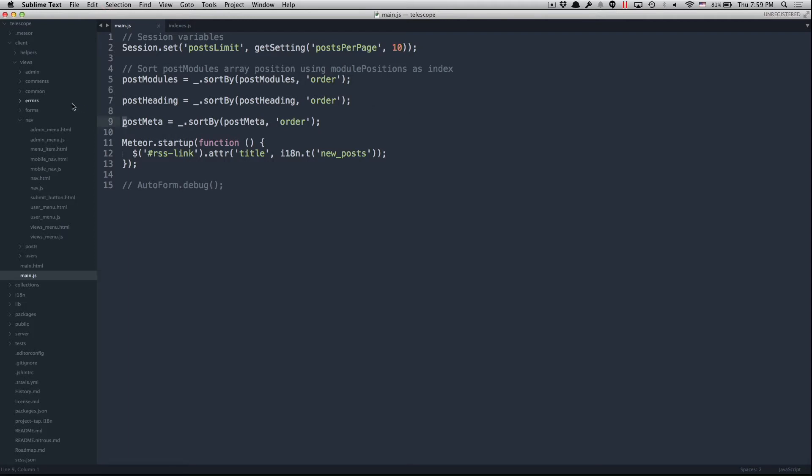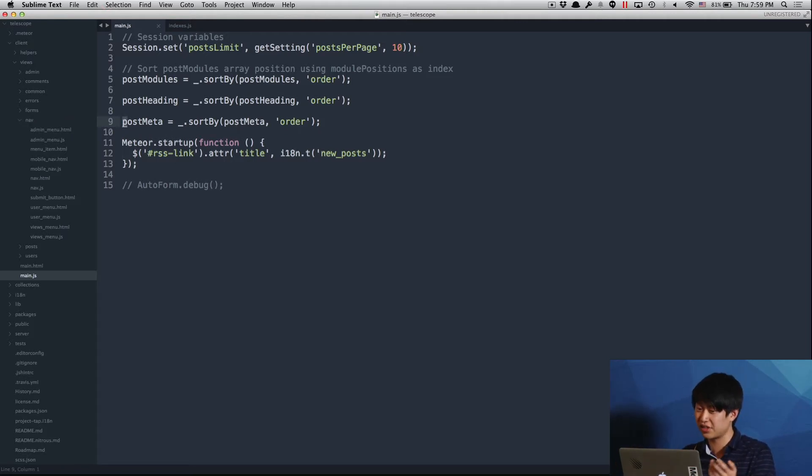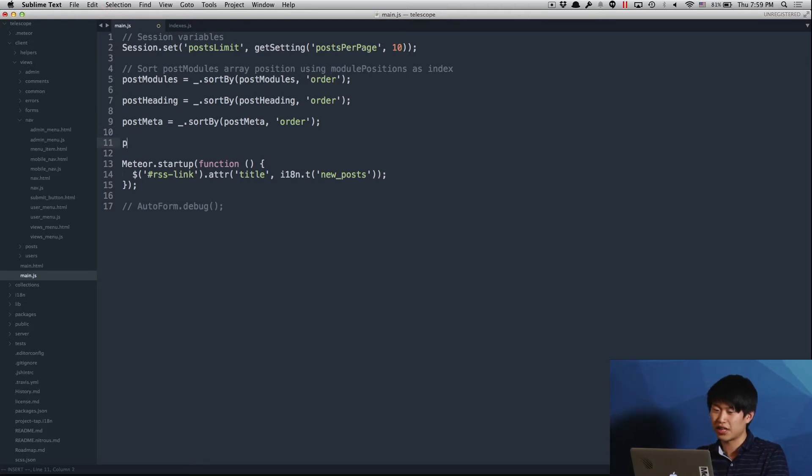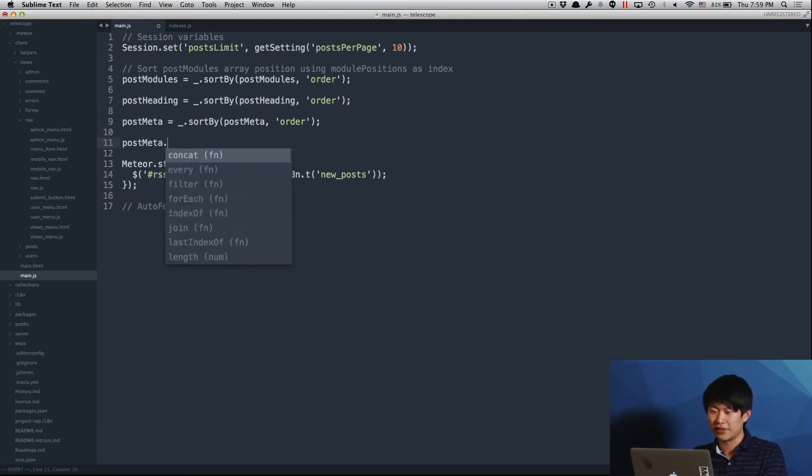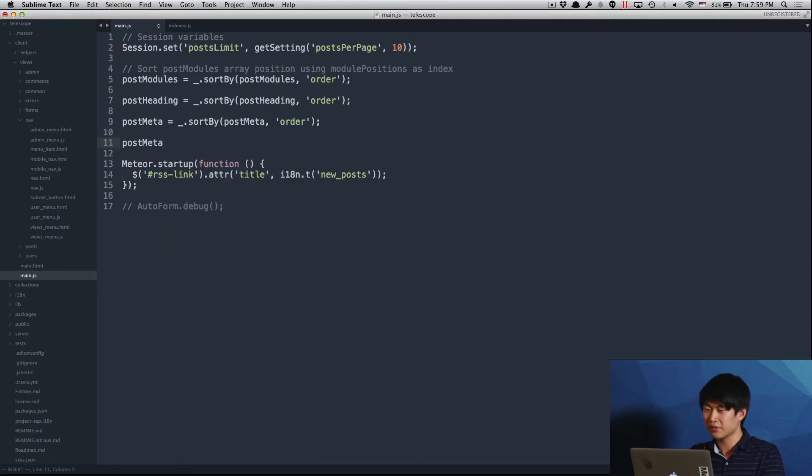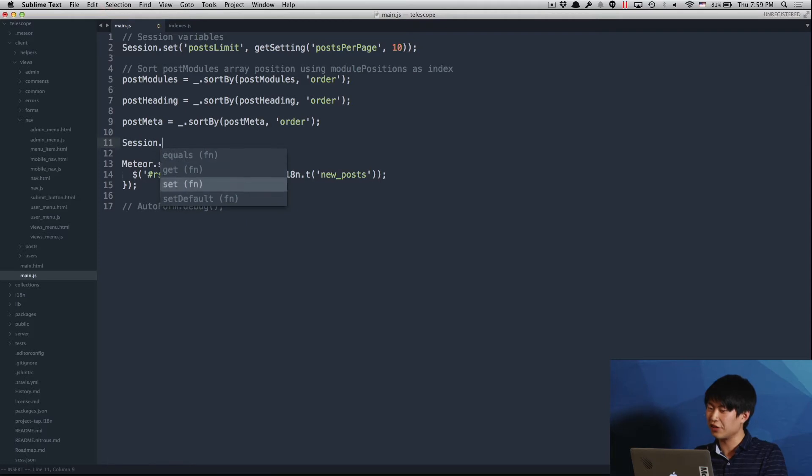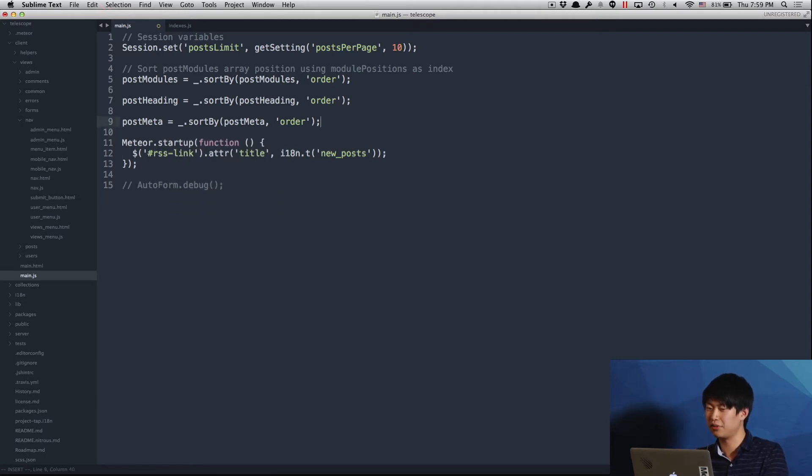So now I'm inside Telescope, and I hope you all know what Telescope is - it's a kind of big open source app in Meteor. And I can show you the auto-completion features that I implemented in this version. As you can see, I have post-meta. And let's see, it understands that it's an array. Similarly, I can auto-complete any Meteor APIs. So this is good, but you probably already have seen it before.